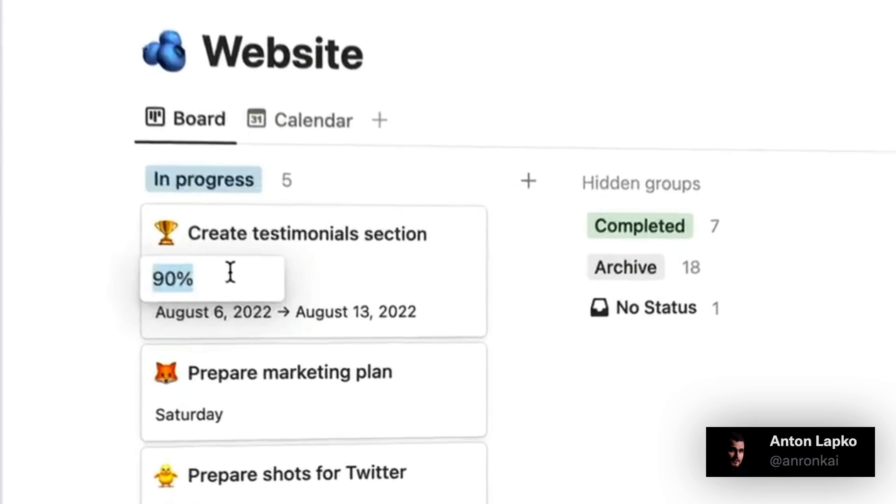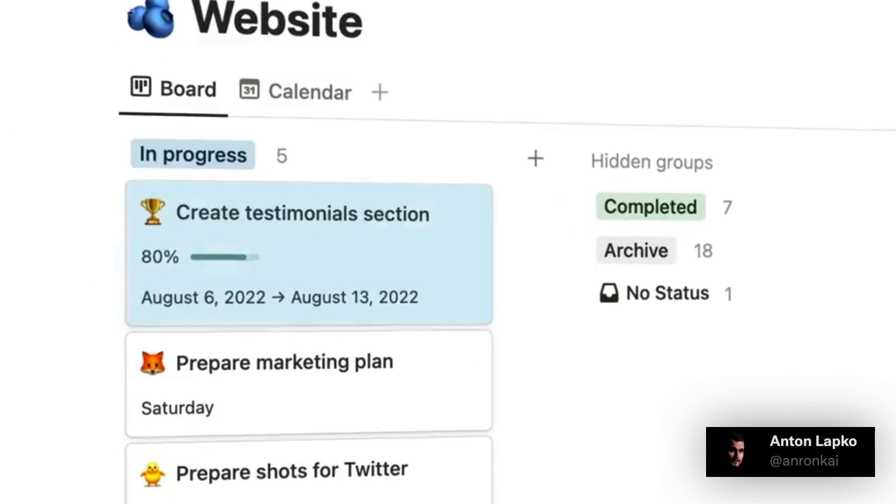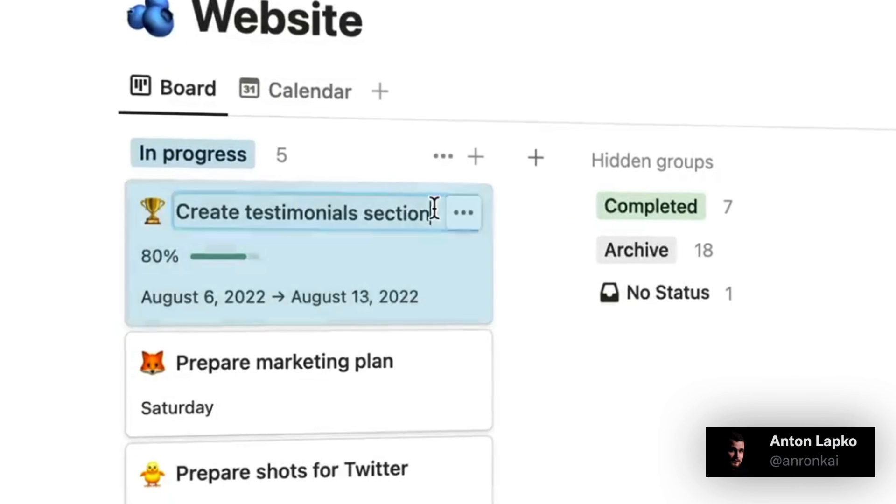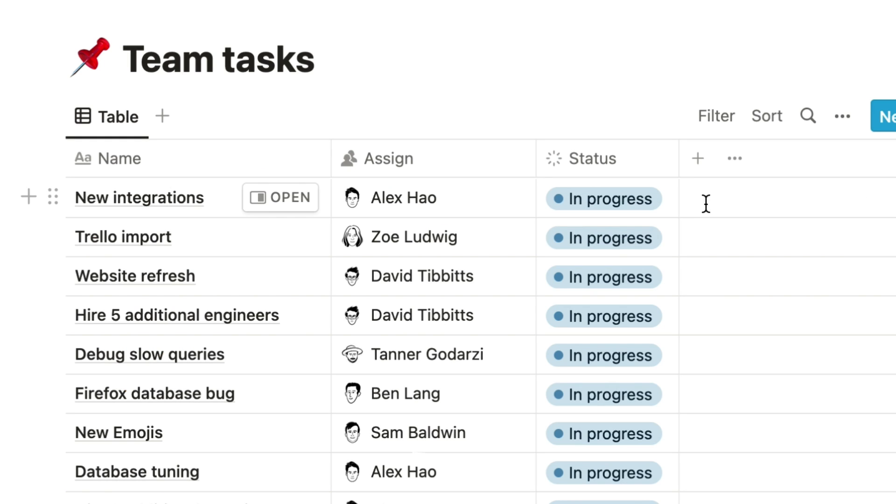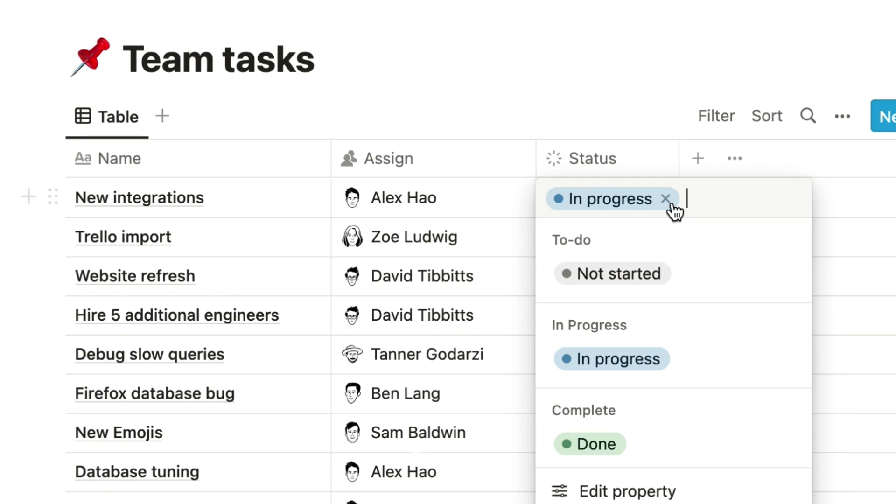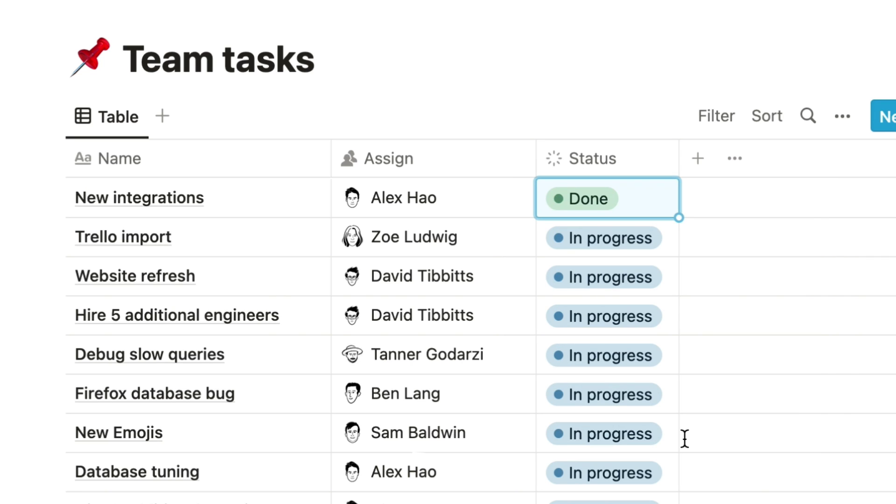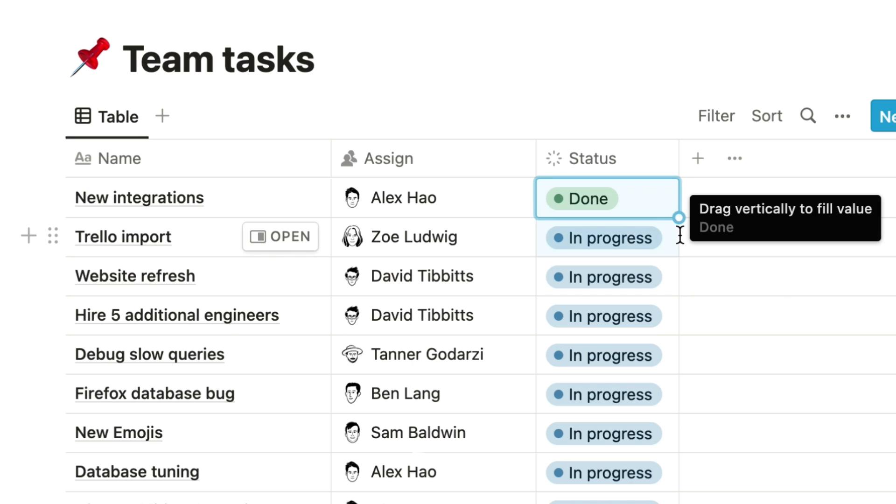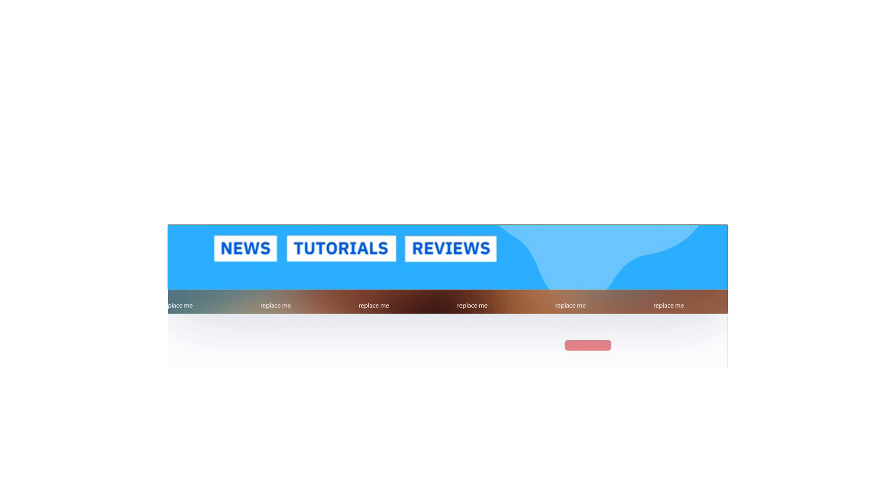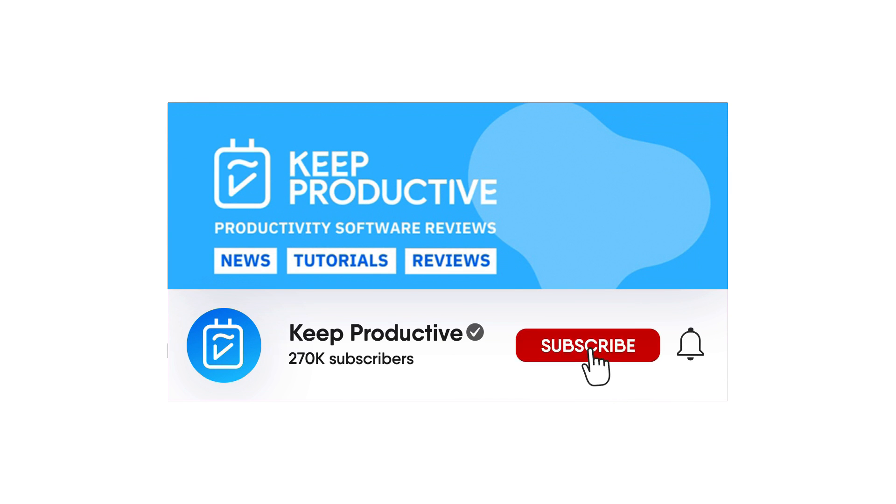Notion has been pretty busy over the last couple of weeks, and it feels like week to week they keep adding improvements. Well, this week they continue that streak with a whole host of new additions, including a much bigger update which are board cards inside of Notion. So today I wanted to overview what those changes are and what they mean for your Notion account.